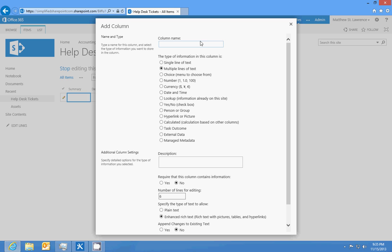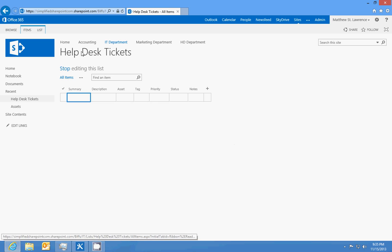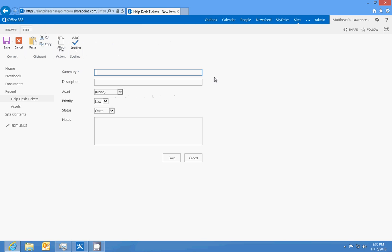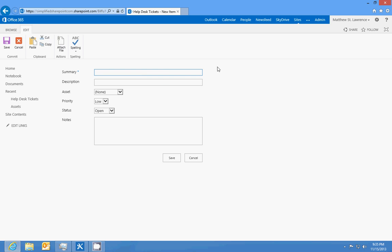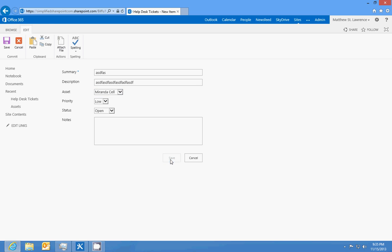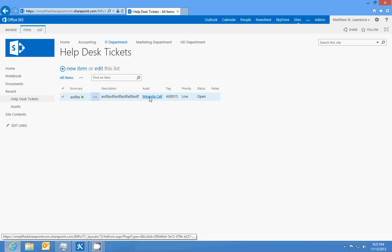Now when we stop editing this list and we click new item, this is going to be our ticket form. I've made a couple of these before so I have a good sense of where we're going with this. They can put in a summary, put in a description which explains what the issue is, choose their asset, choose the priority, and then click save.